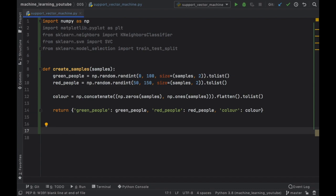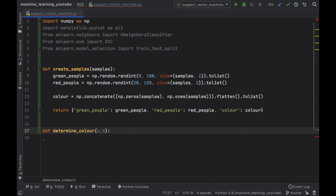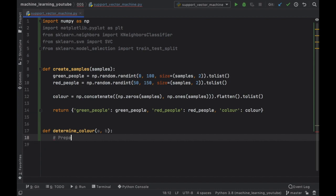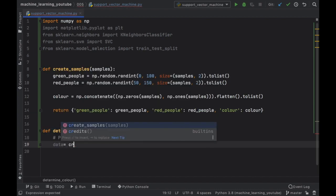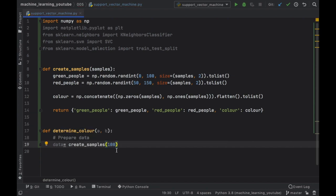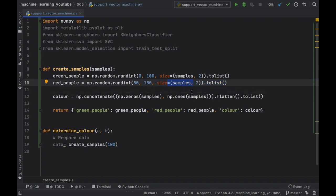The next thing we have to do is create a function that determines the color of the person — this is essentially the entire prediction. We define determine_color with two input variables a and b. In the previous video I used height and weight, but here I just decided to insert a and b. The first thing we do is prepare the data: data equals create_samples(100). The number of samples will be multiplied by two since we have 100 green and 100 red, giving 200 total.